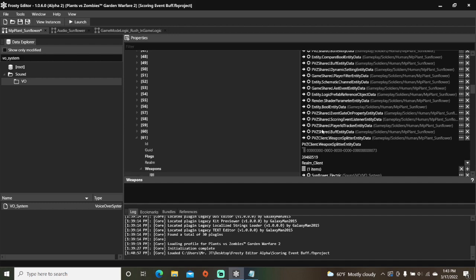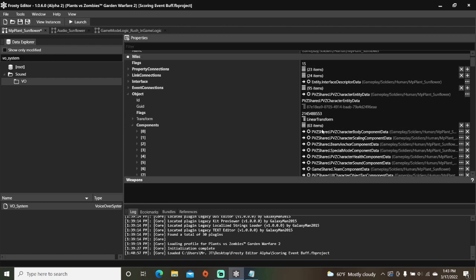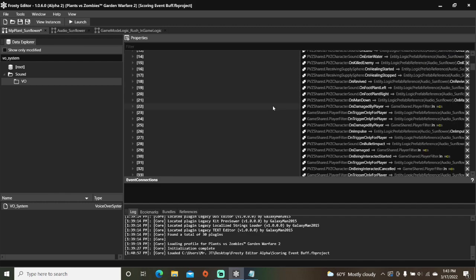Scroll up to the event connections, add two new ones, open them, and go down to the bottom.